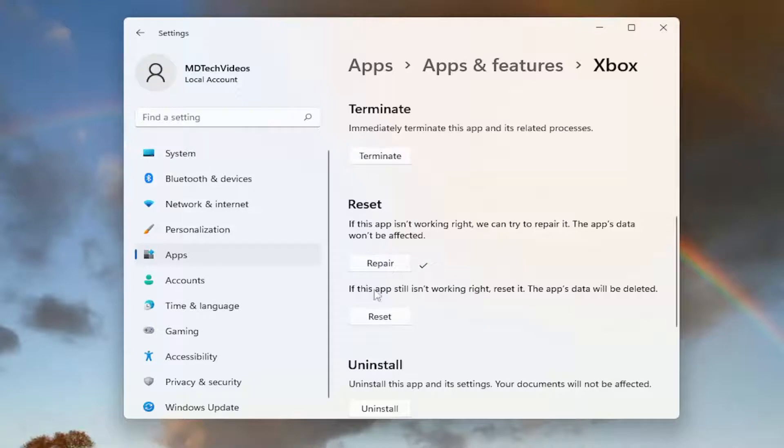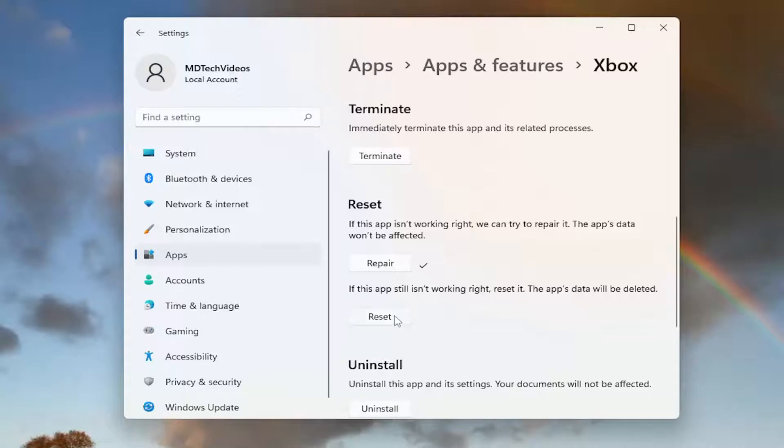And then restart your device and see if that resolves the problem. If not, you can come back into this window and select Reset.